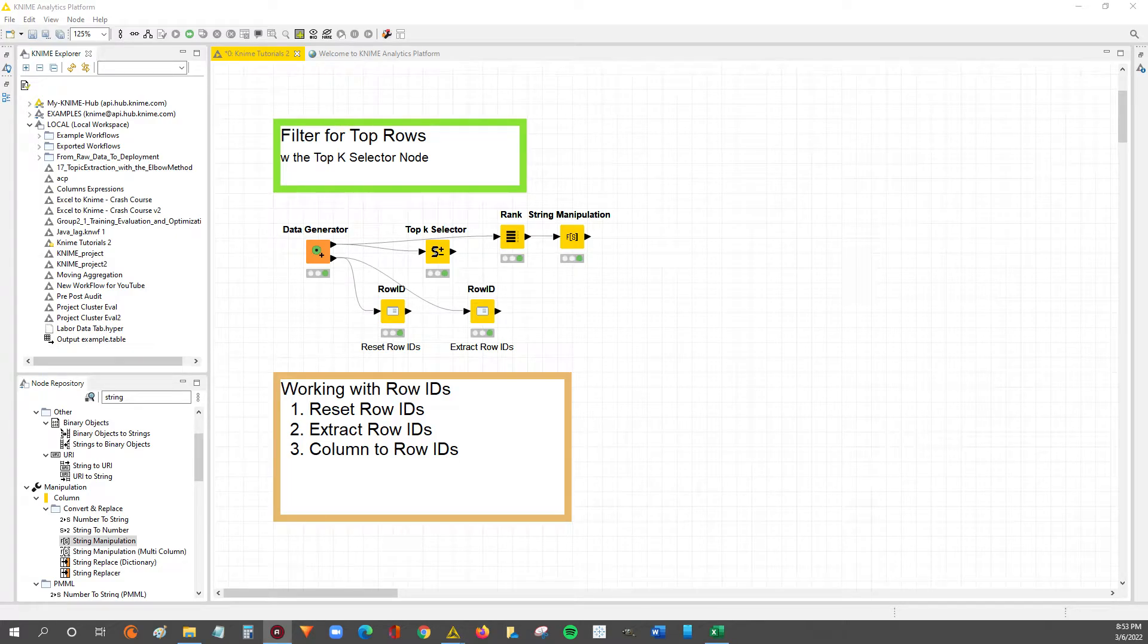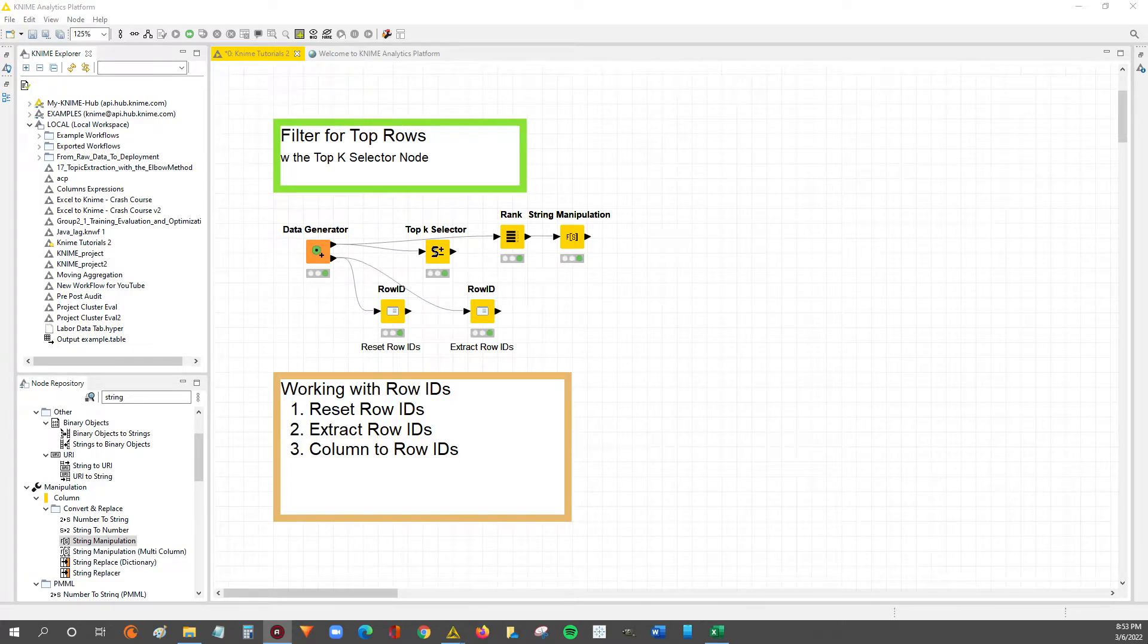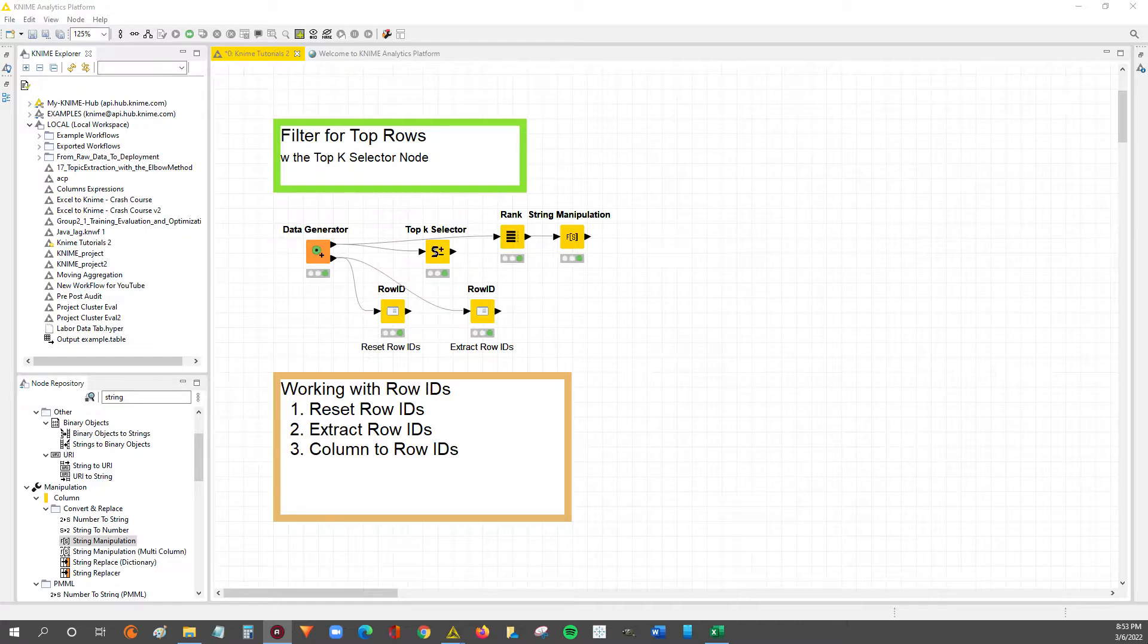Hey guys, Nick here. So this is part three of a three-part mini-series on working with row IDs in KNIME.